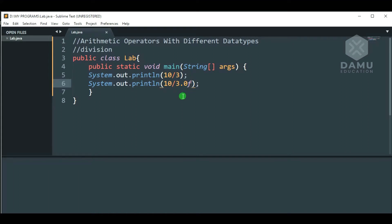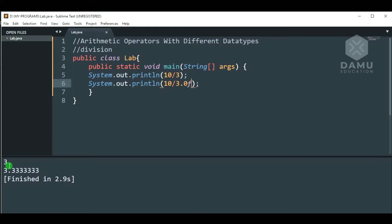Then we will check if this one is printing or not. Yes, it is printing 3 and 3.33. So, 10 divided by 3 gives 3. Why? Because 3.3 something — it may be around 3.333 — but 10 by 3 is int type. We have not given any double or floating point for this, so it prints 3. Below that we are given 10 by 3.0f, so 3.33 will be returned.